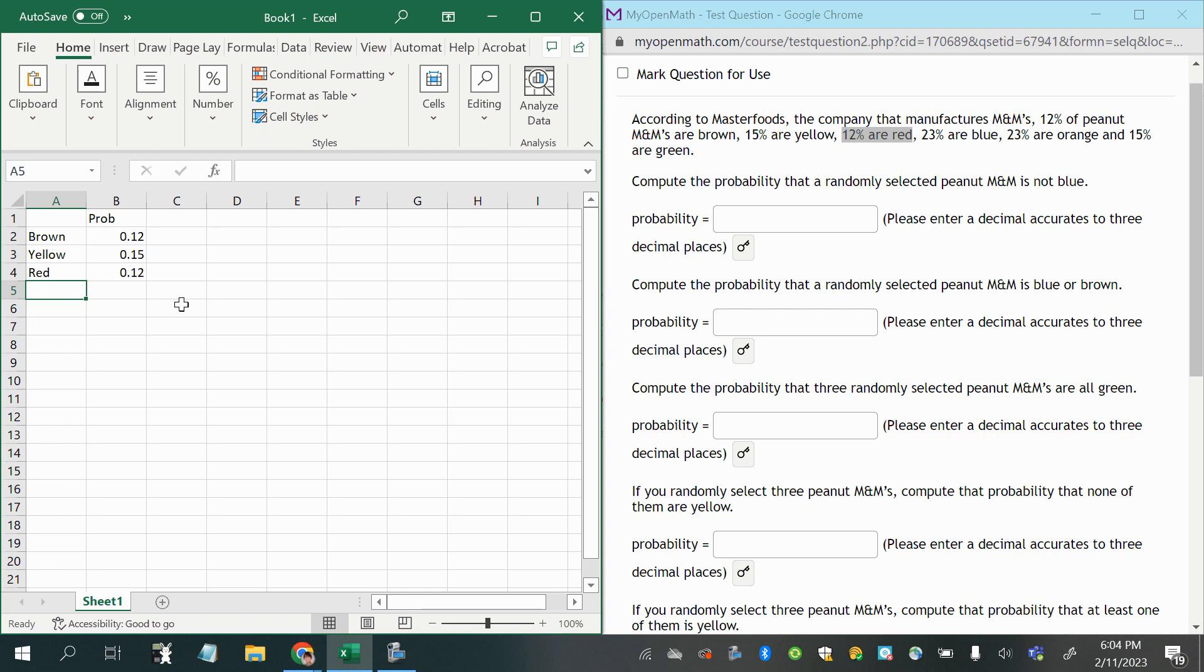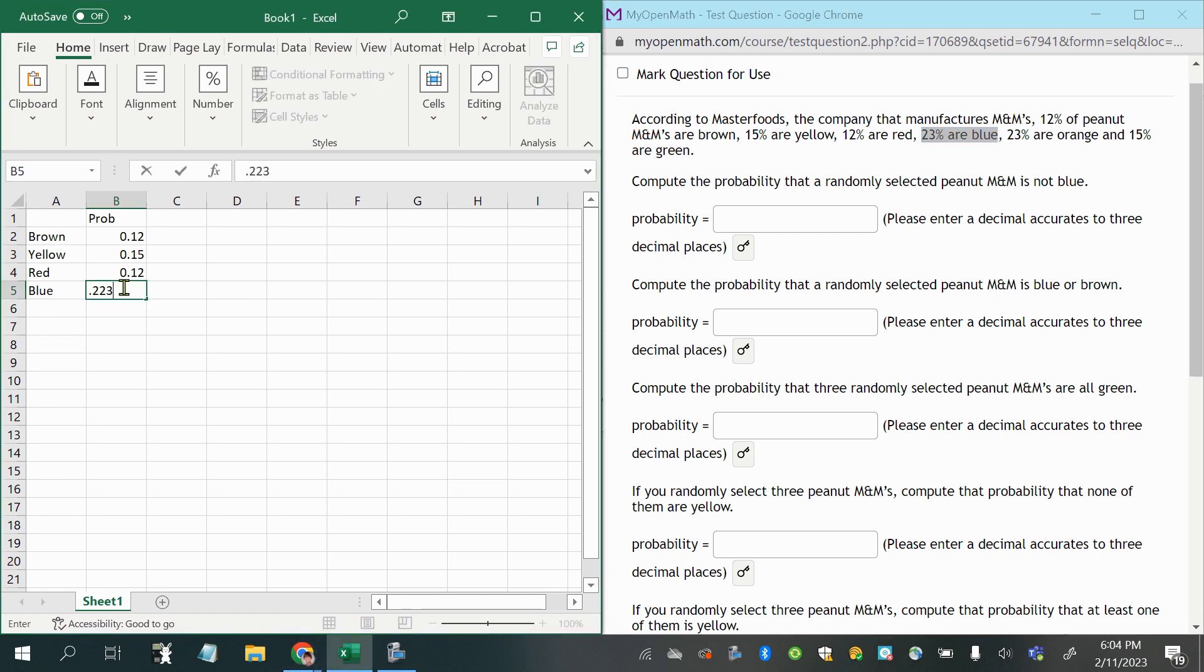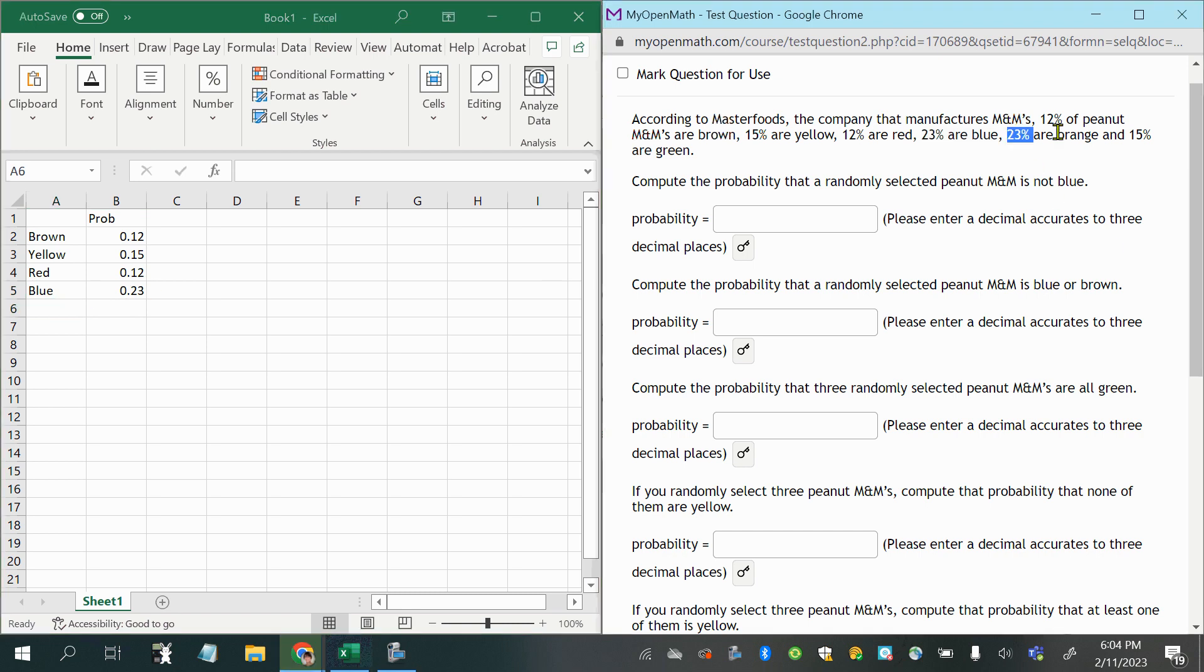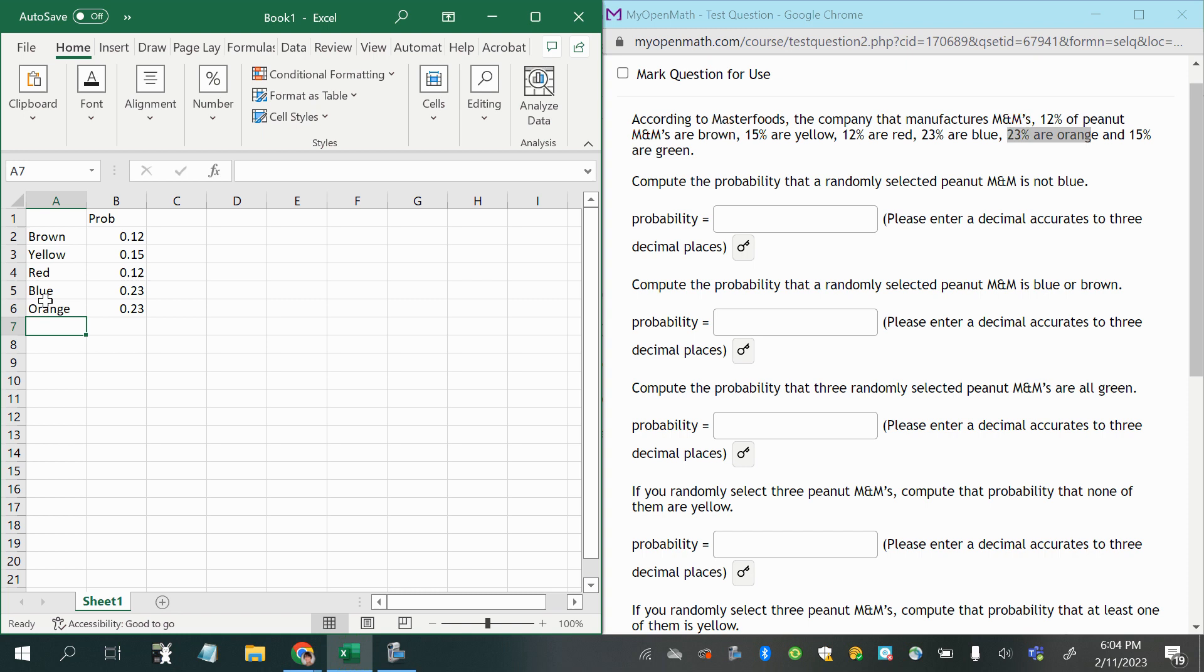And then blue 0.23, since 23% are blue, and then 23% are orange, okay, and 15% are green.